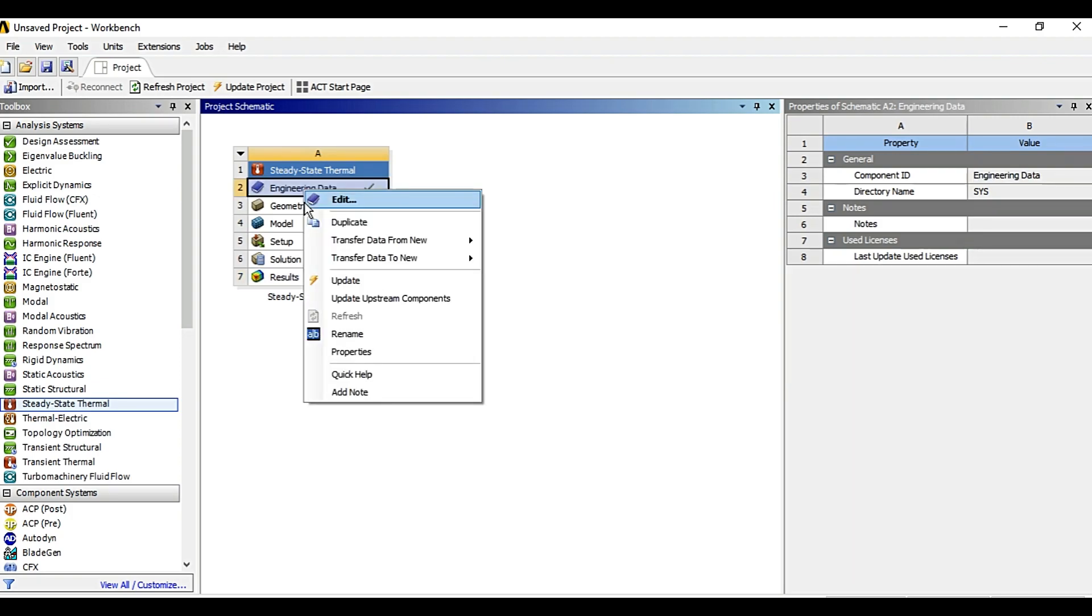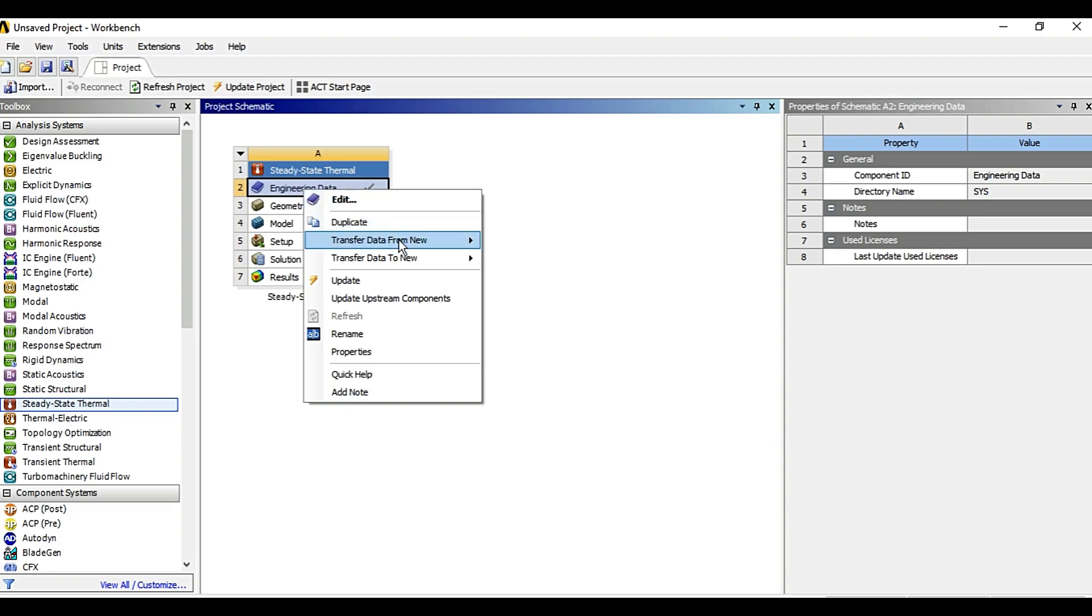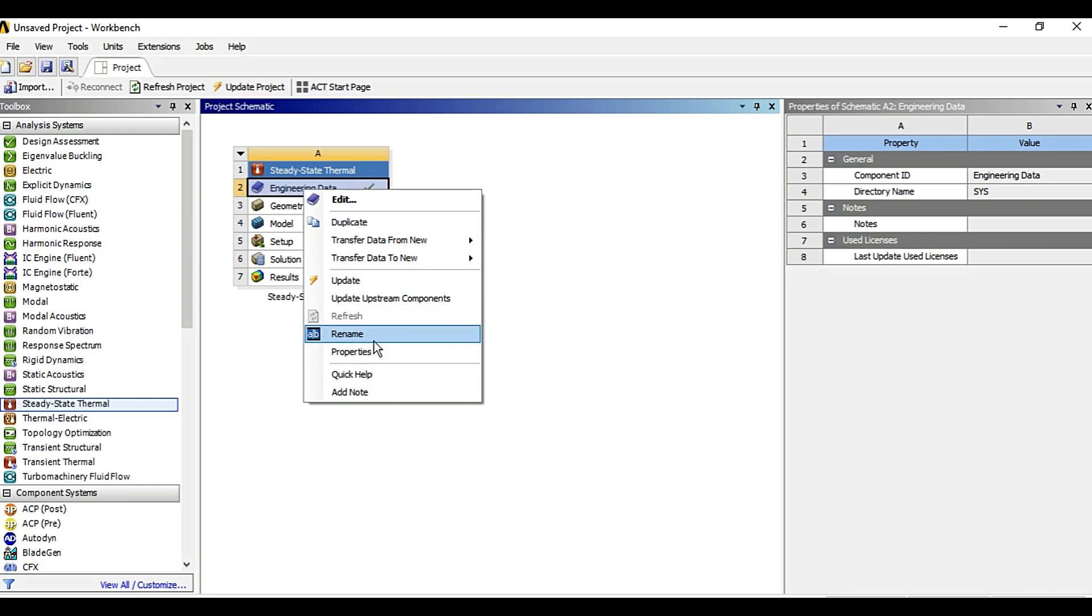Right clicking on these options will give options such as edit, duplicate, transfer the data, update the data, rename, properties, add node, various options.